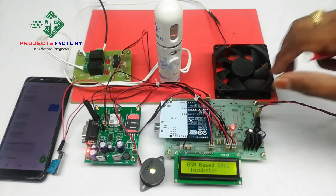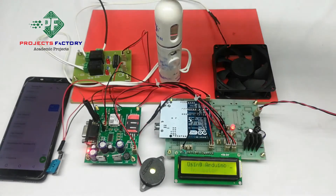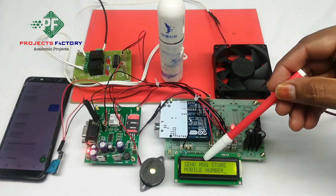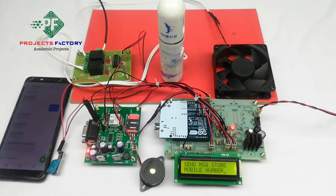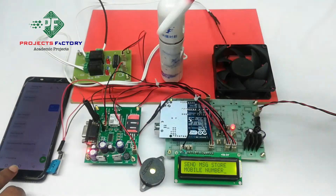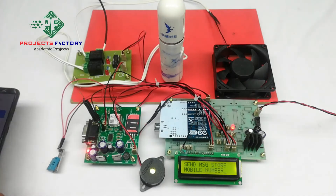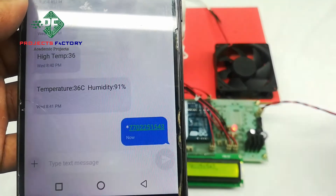Now powering on the system. On the LCD, it is asking to send a message to store the mobile number. We have to send a star followed by the mobile number in an SMS to this GSM modem. The mobile number is then registered.